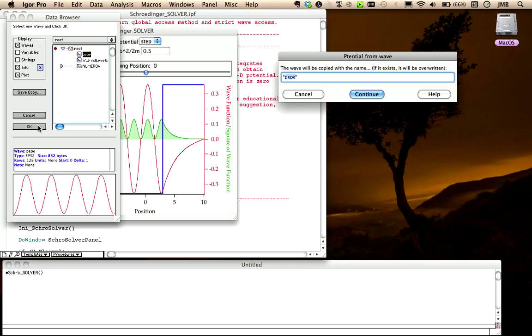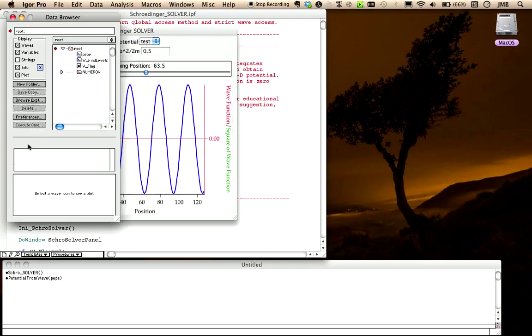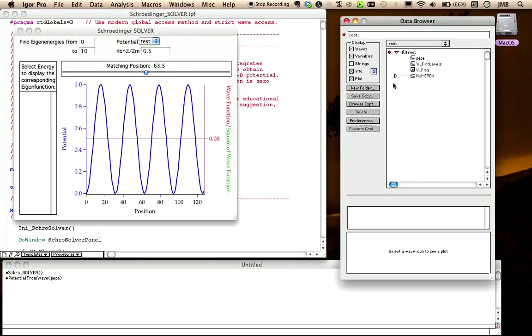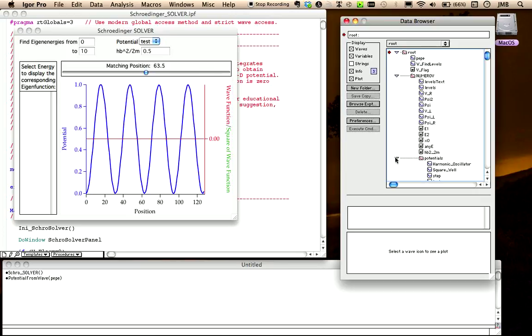Let me call it, test, for example. All the potentials are stored in a single folder, called numerov, potentials, as you can see in the data browser. That's all for the moment. I hope you enjoy, and I would be thankful for any suggestion, comment or bug fixing that could improve this procedure. Thanks for watching.